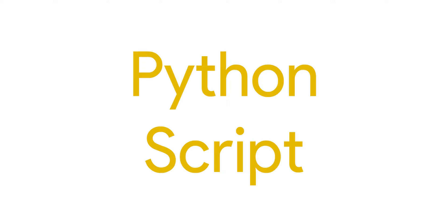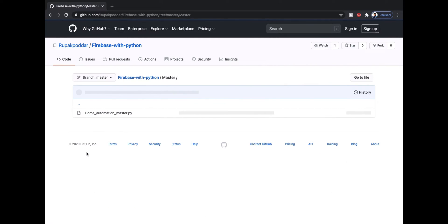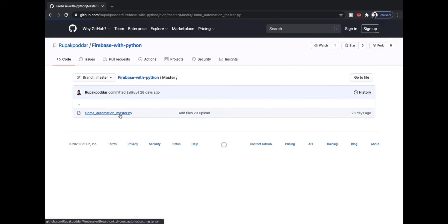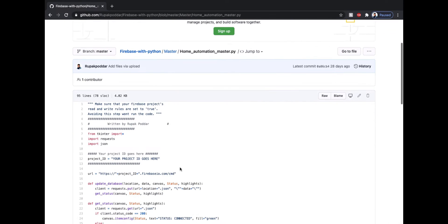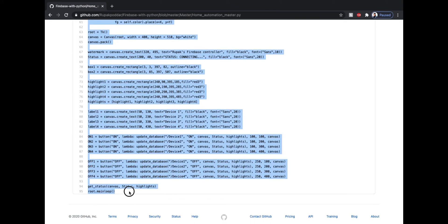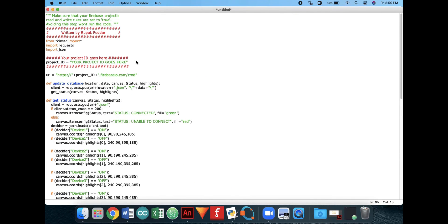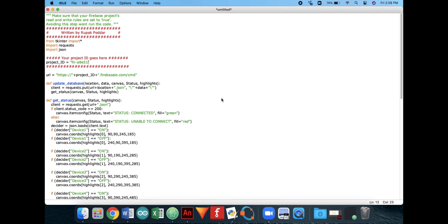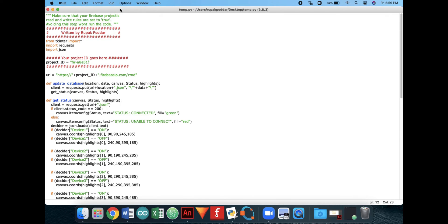Now let's setup our Python script. You need to open this repository. Again the link is in the description box. Now open the master folder and copy the script. Paste this script in your favorite IDE and again enter your Firebase project ID at its designated place. Now save the file and run the code. Make sure to press all the buttons for the first time. And again you can avoid this step if you have already done this before.